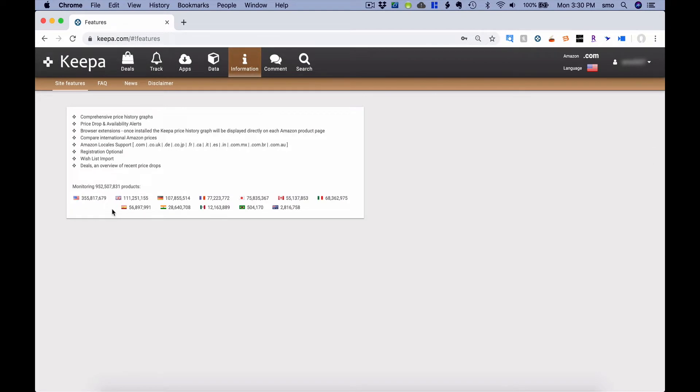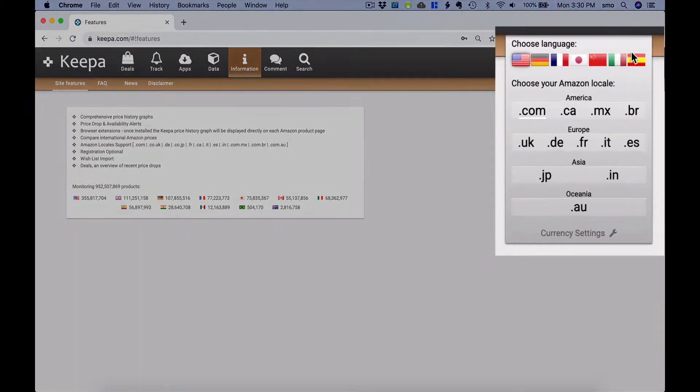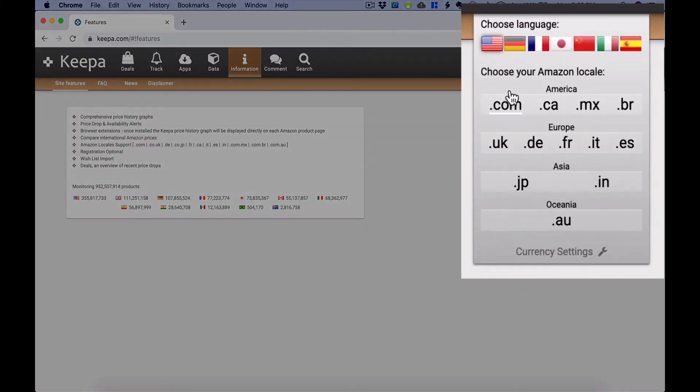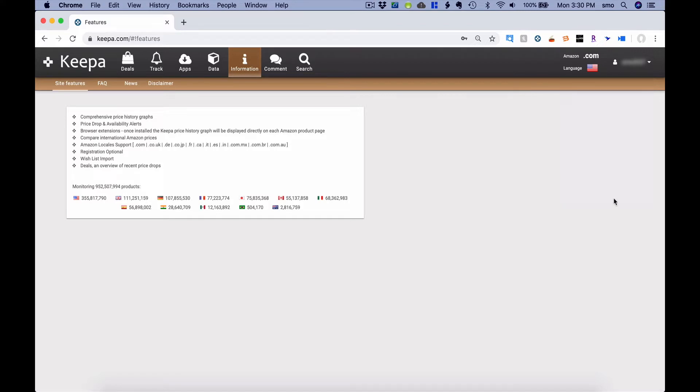But you can see over here the different country flags. It's because Keepa is tracking in lots of different countries. You can choose what language you'd like to look at Keepa at. You can choose the location of where your Amazon business is at, if you're Amazon.com or Amazon Mexico, or in the UK, or Japan, or Australia, all of these are options for you. And then you can even set up your currency settings.